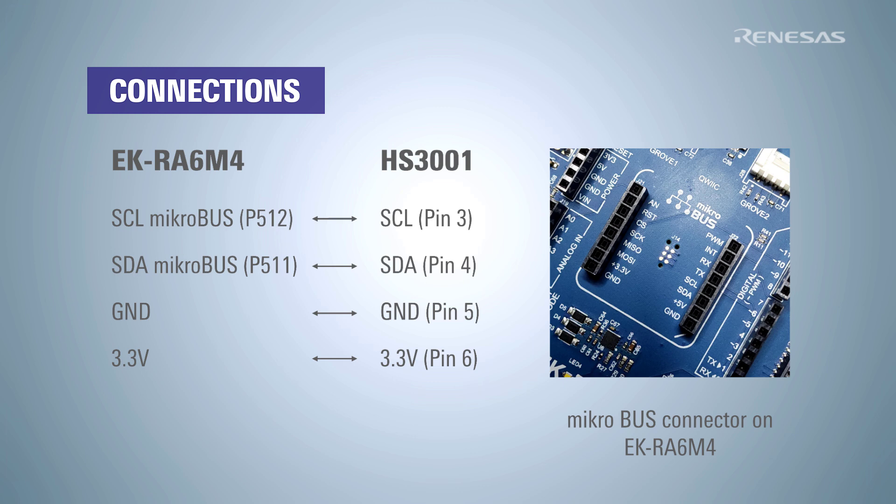The circuit for demonstration requires four wires. Two for power and ground and two for signal and data. The wires from the sensor can be inserted into the relevant pins of the mikroBUS port on the EK board.